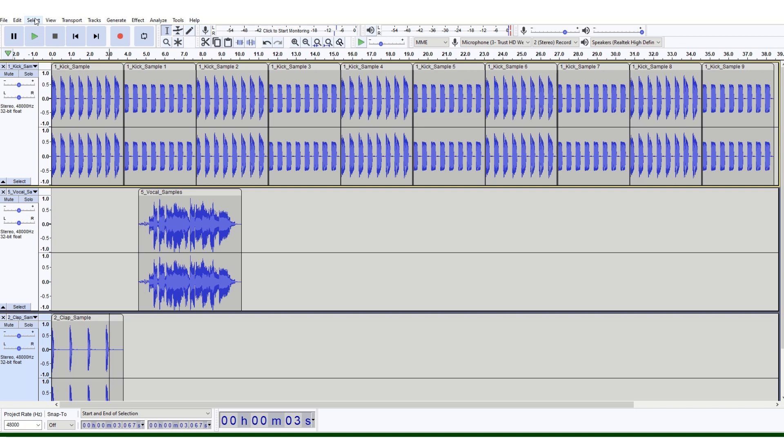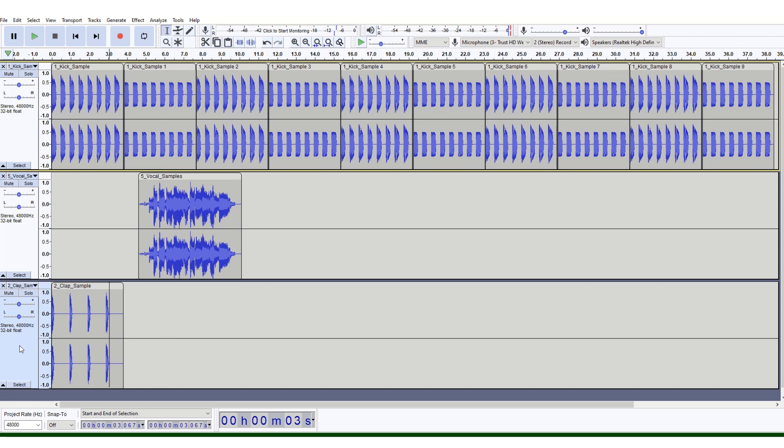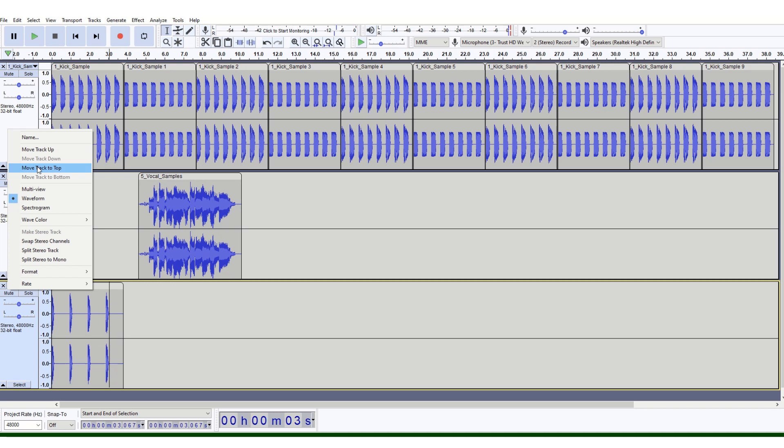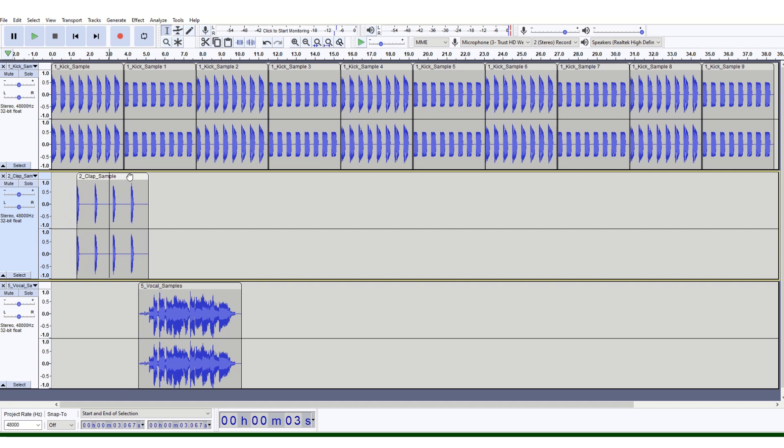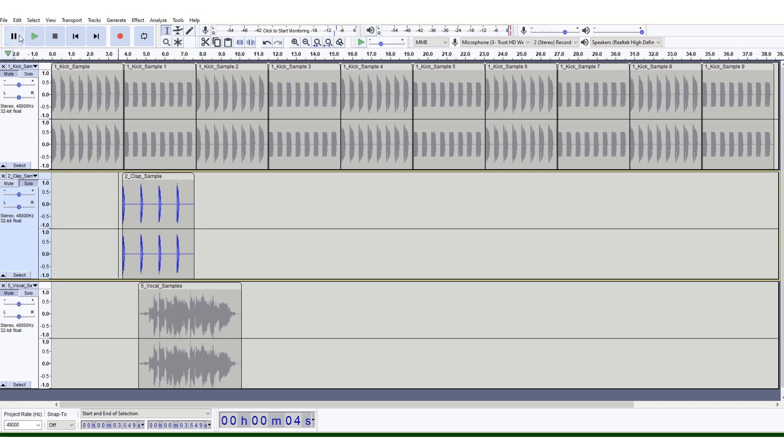To view all these now, you can go to View, Track Size, Fit to Height. My advice is here, where my mouse is, right-click there and move the clap sample up so it's just below the kick sample.